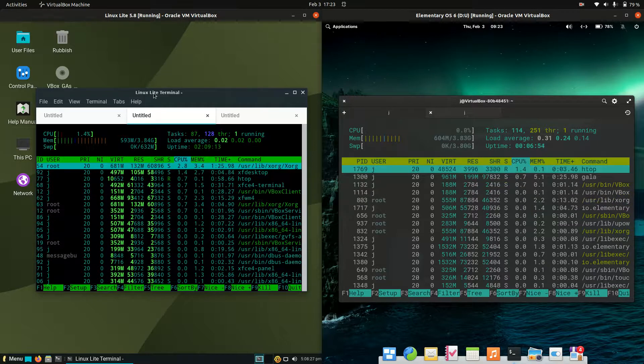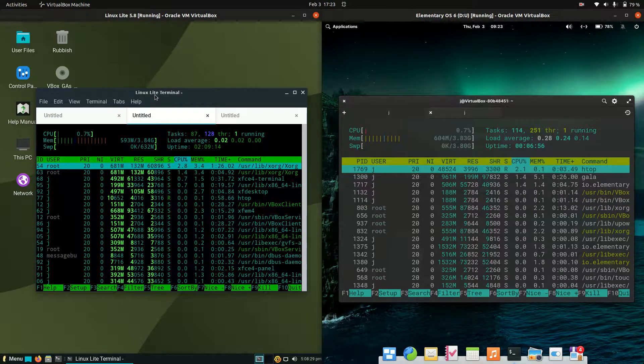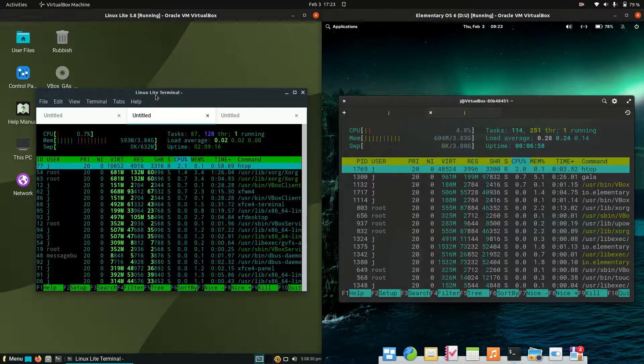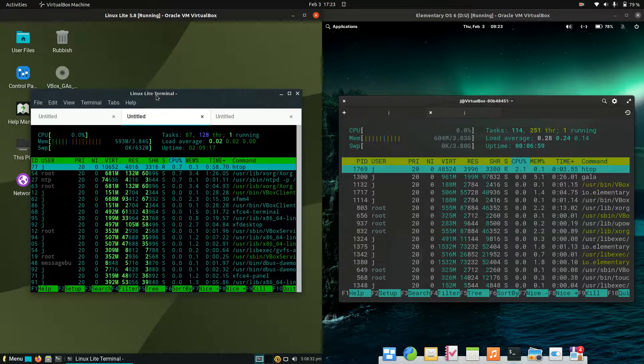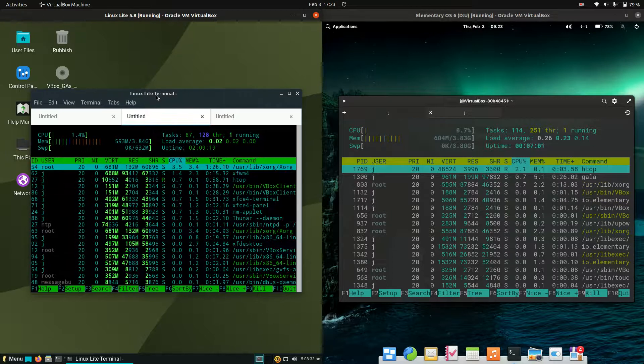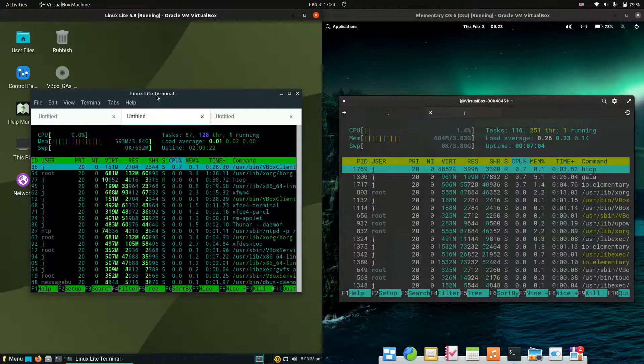L-I-T-E. Perhaps it should be called Linux Medium, but it doesn't quite have the same marketing ring to it, does it?